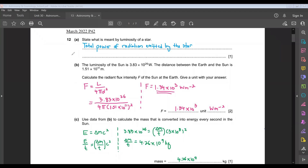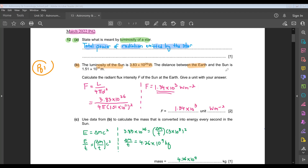Now have a look at the worksheet for astronomy and cosmology — there are only a few questions you can do at this point because it's a new addition to the syllabus since 2022. On page one, March 2022 P42, for the first question: state what is meant by the luminosity of a star. It is the total power of radiation emitted by the star. For part B, the luminosity of the Sun is 3.83 × 10²⁶ watts and the distance between the Earth and the Sun is 1.51 × 10¹¹ meters.